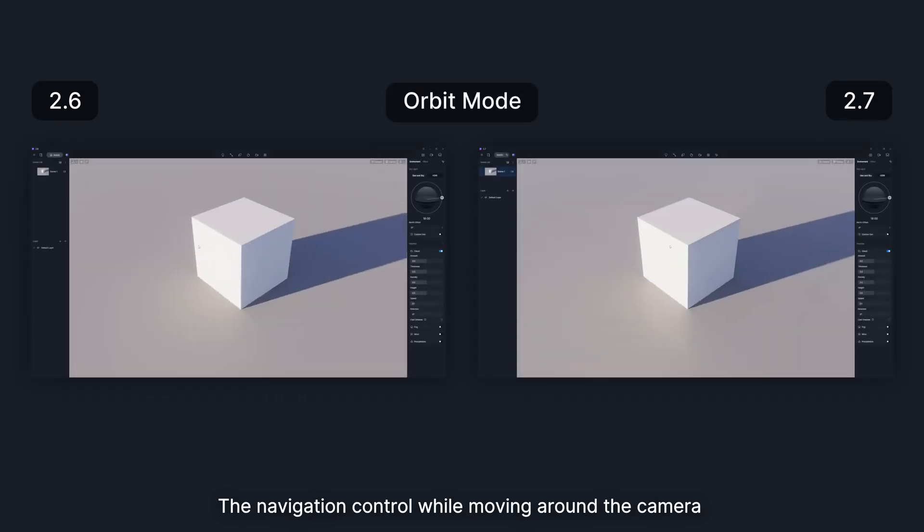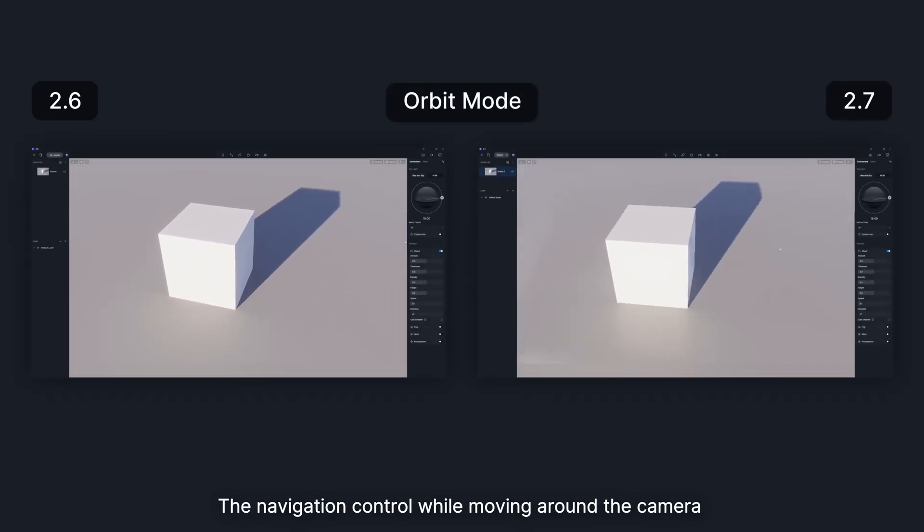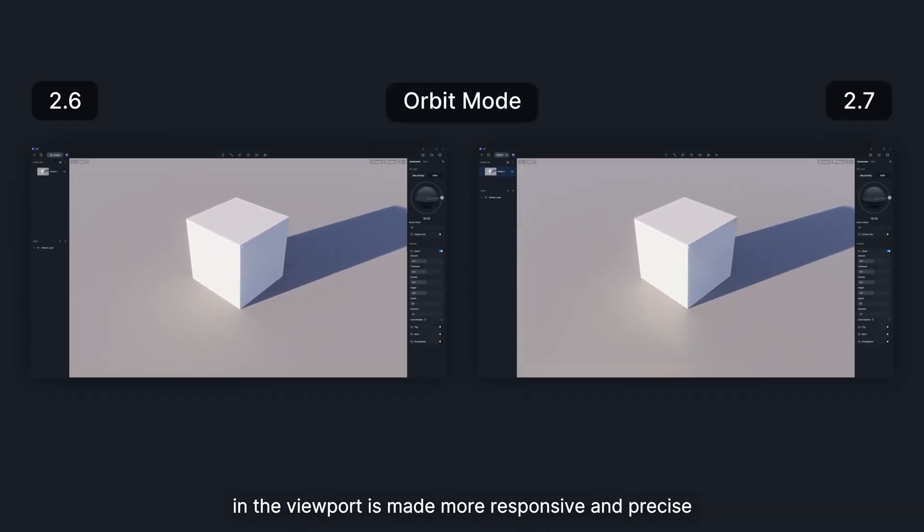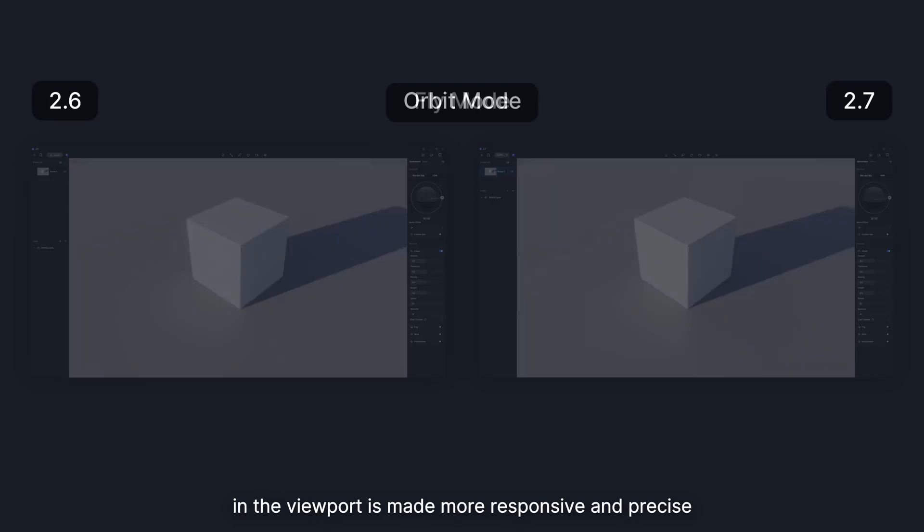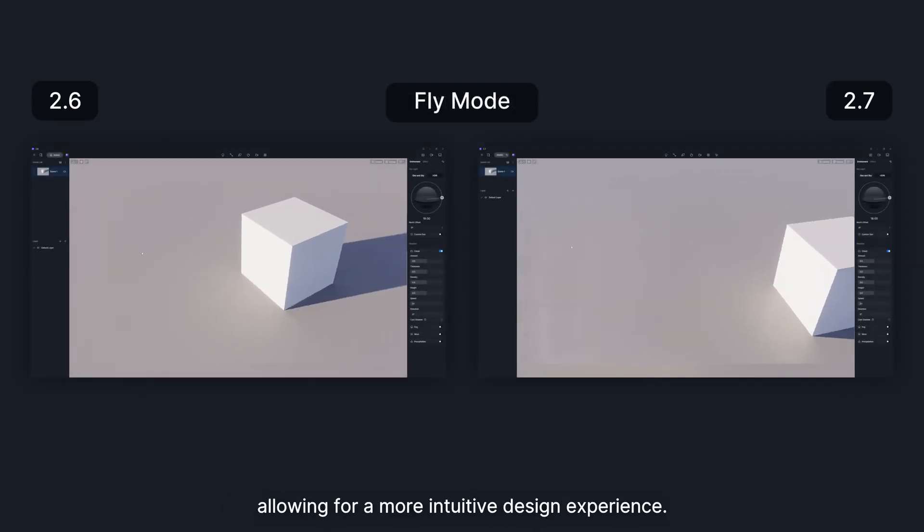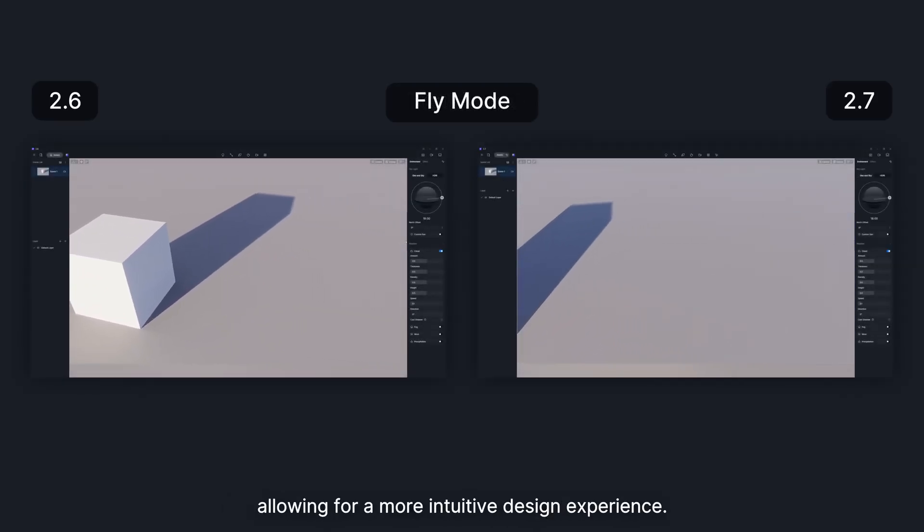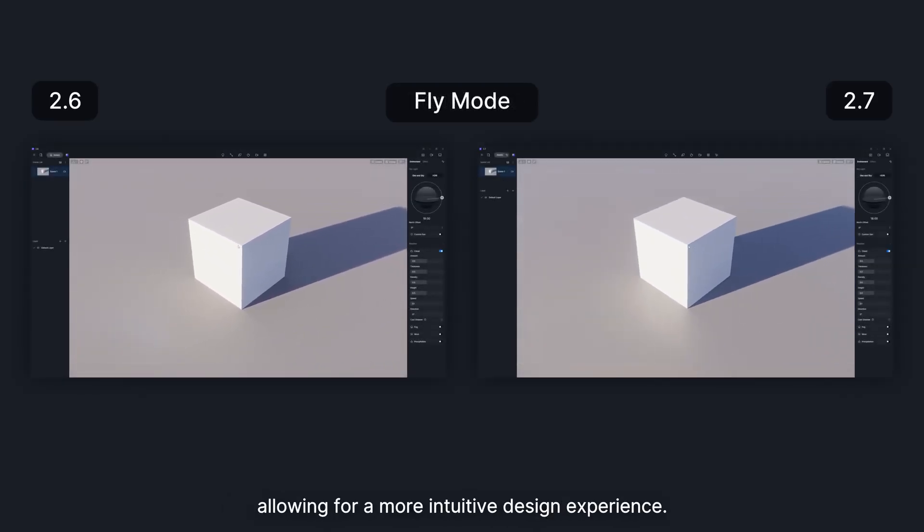The navigation control while moving around the camera in the viewport is made more responsive and precise, allowing for a more intuitive design experience.